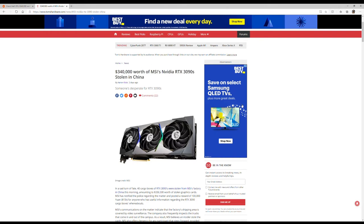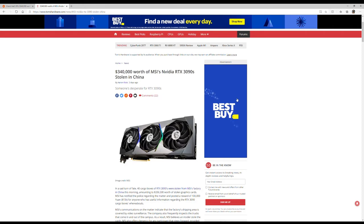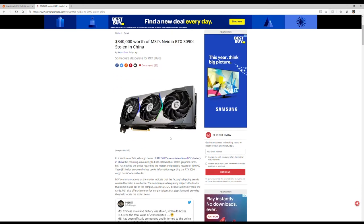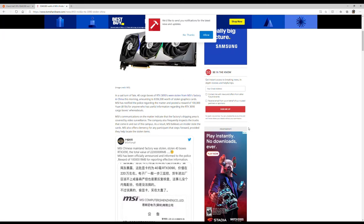This is Tom's Hardware. This is what I originally read. In a sad turn of events, 40 cargo boxes of the RTX 3090s were stolen from the MSI factory in China this morning, amounting to $336,500 worth of stolen graphics cards.